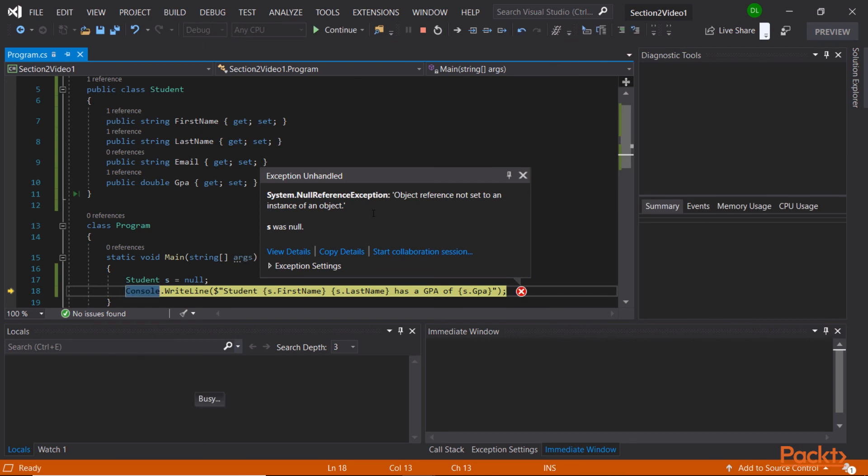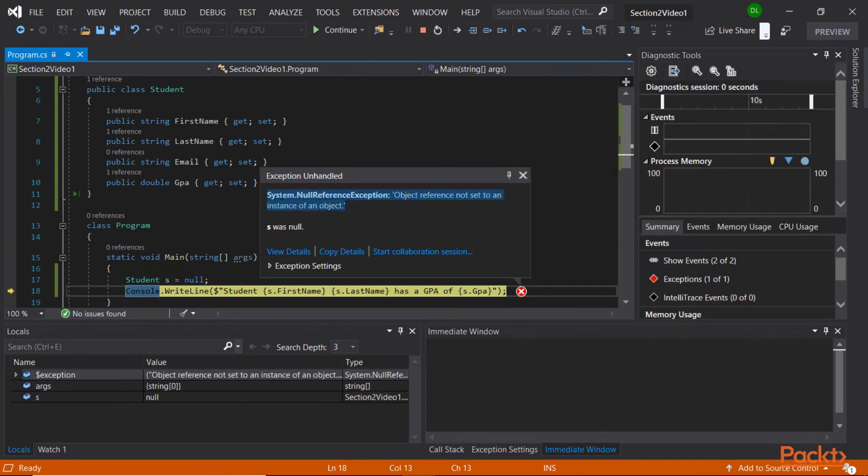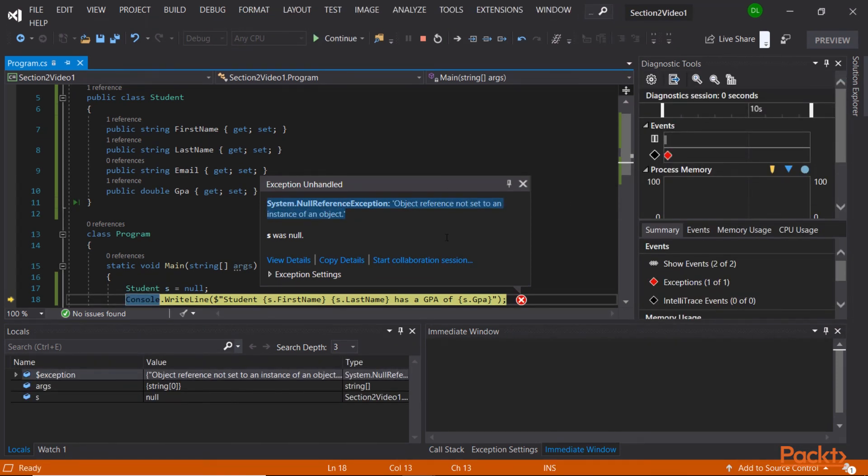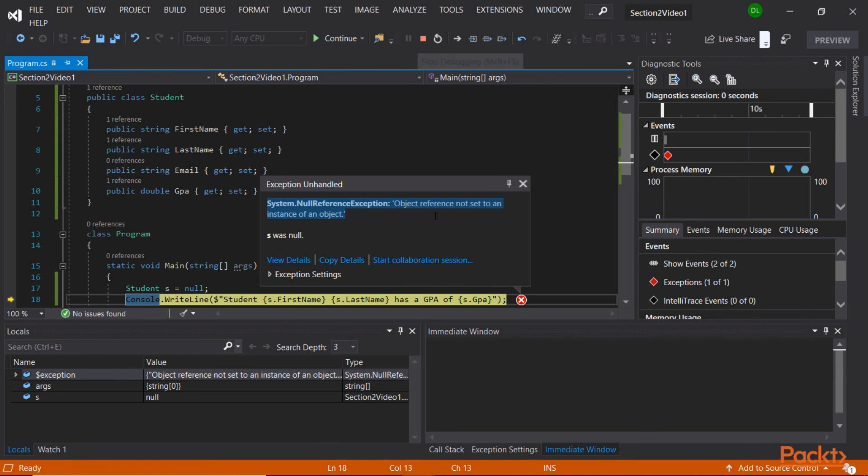This is how an exception looks like. If you've worked with C# applications in the past, you're pretty familiar with this dialogue. You can either inspect the exception, see the line that it occurred on, and then stop the program execution and start debugging.